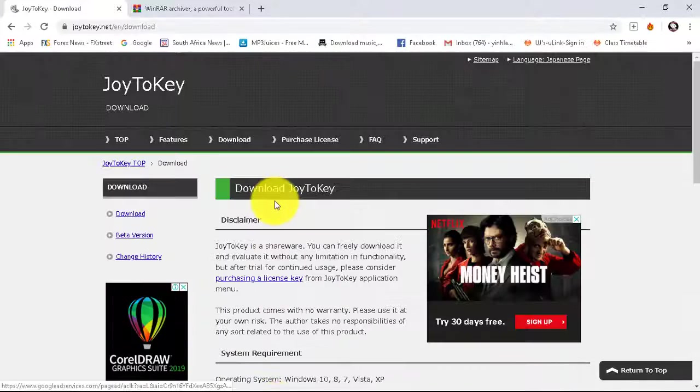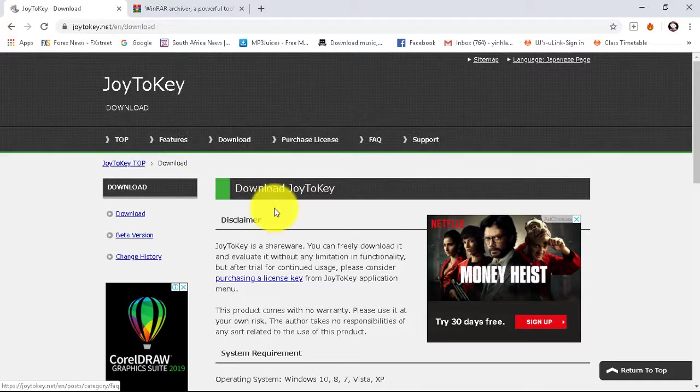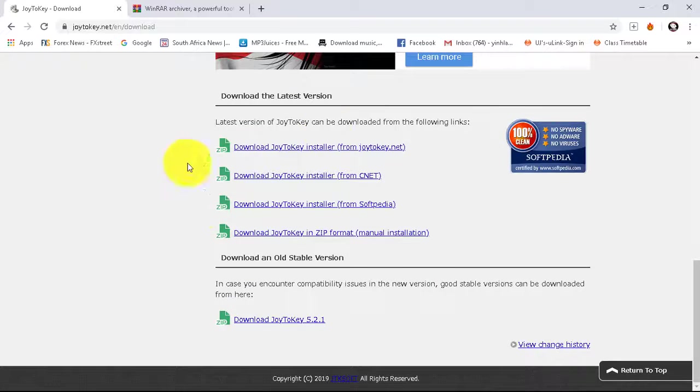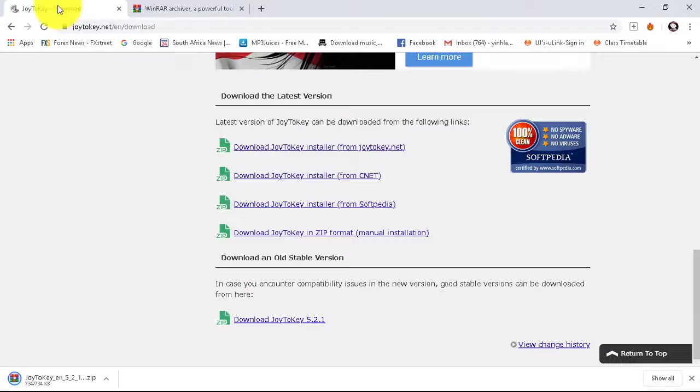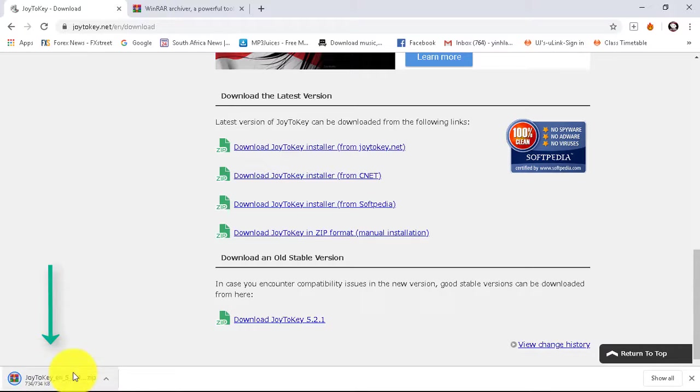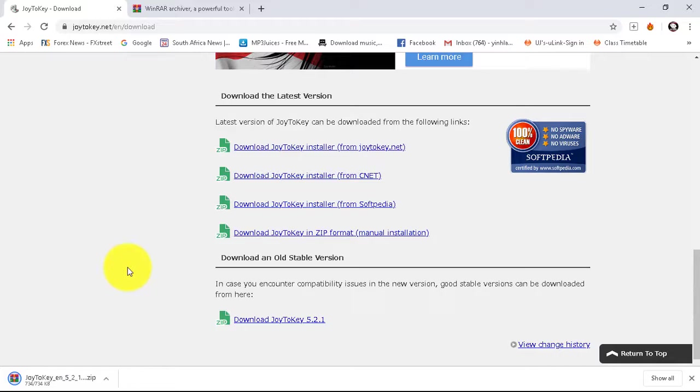So my link will bring you to this page. From there you'll just need to click down here. As you can see it's downloading, it's not much, I think it's 700 KB.